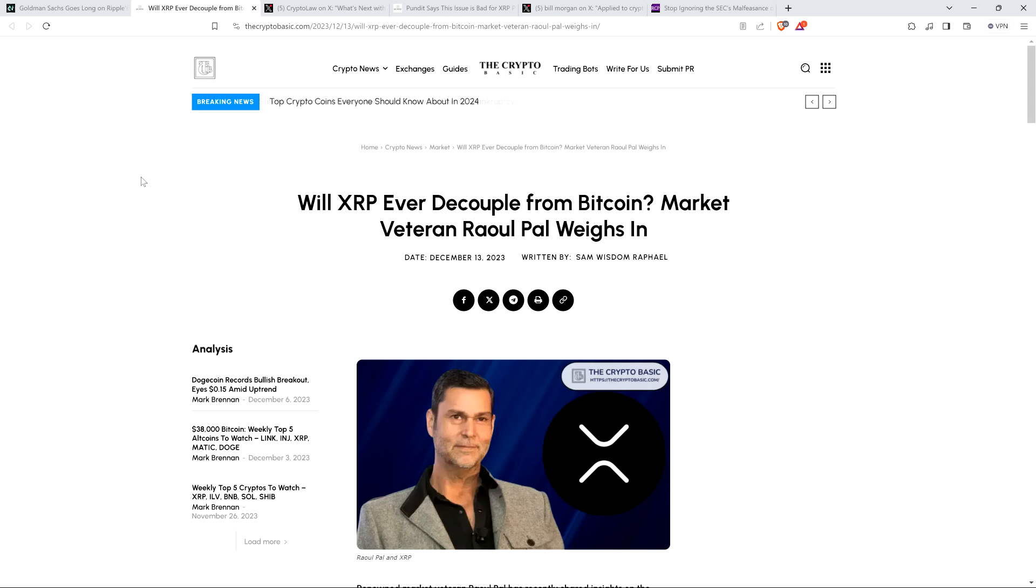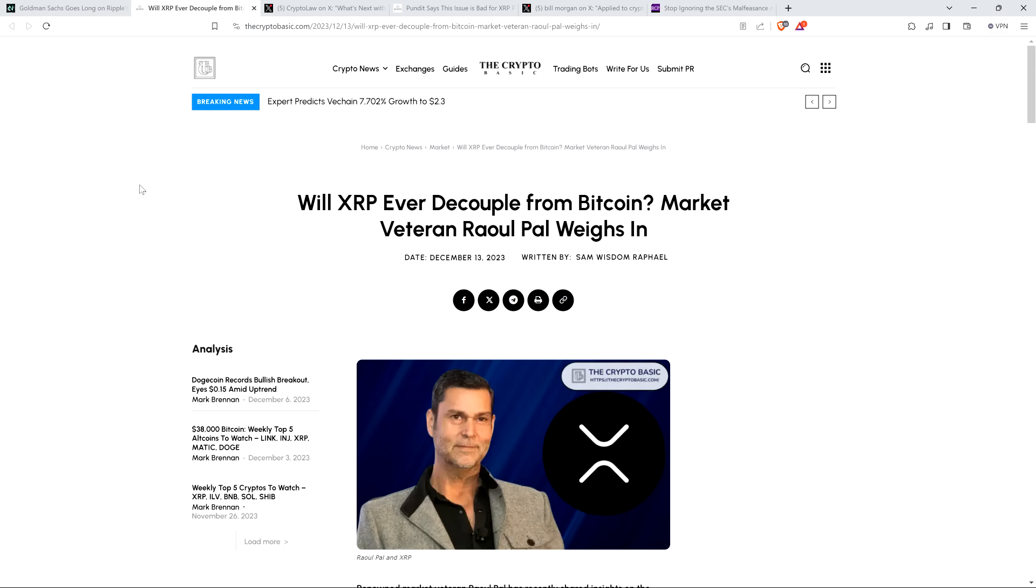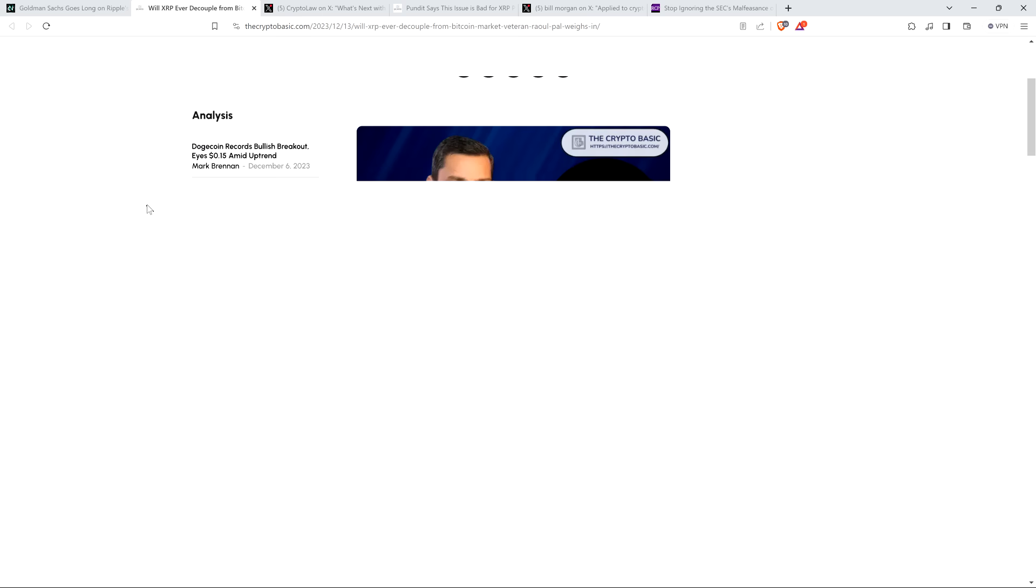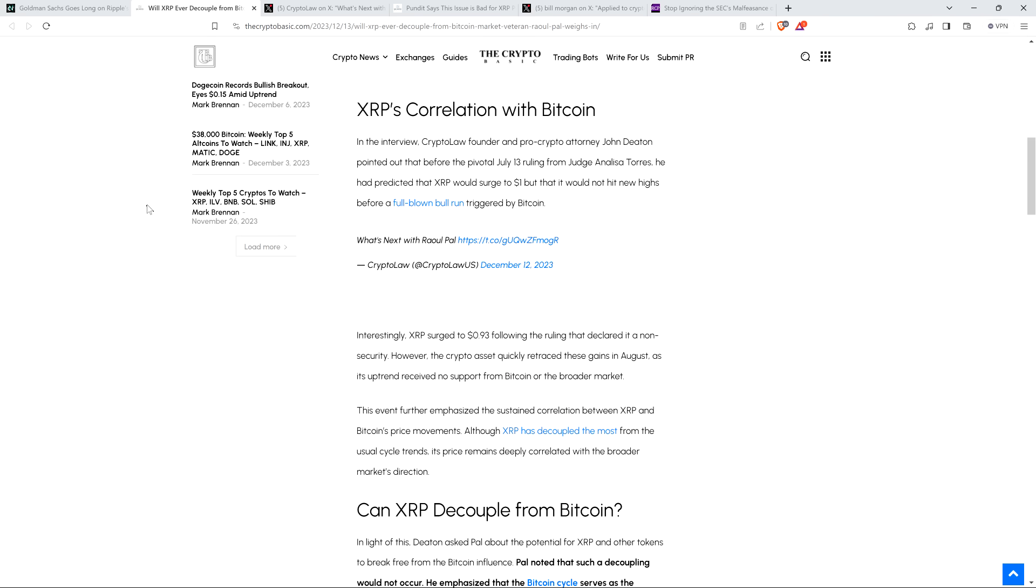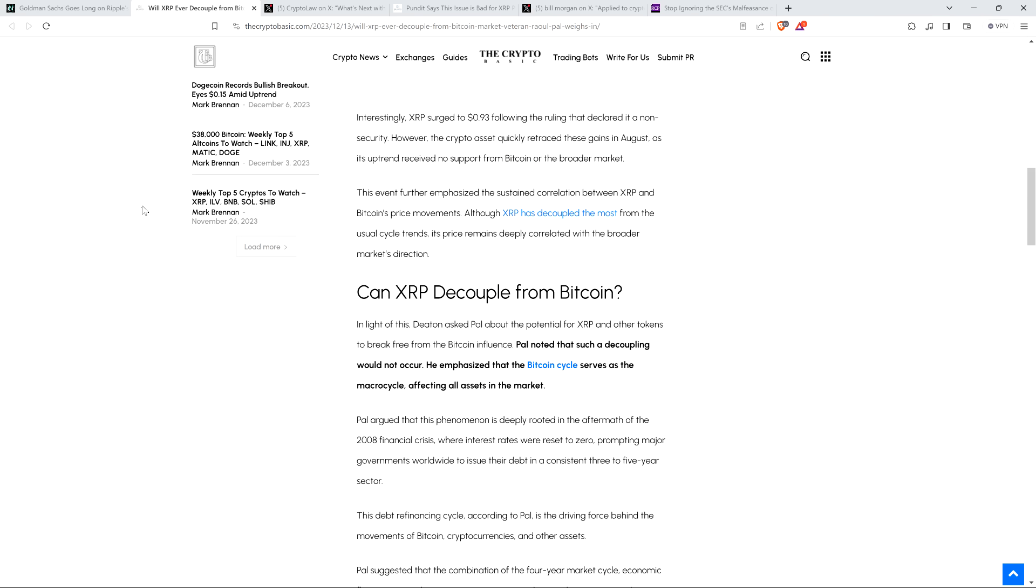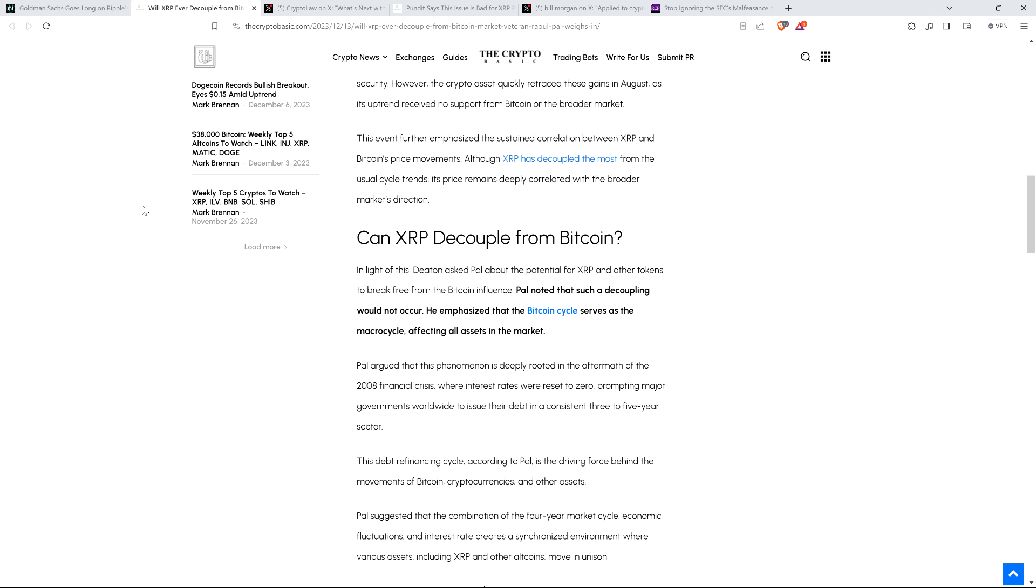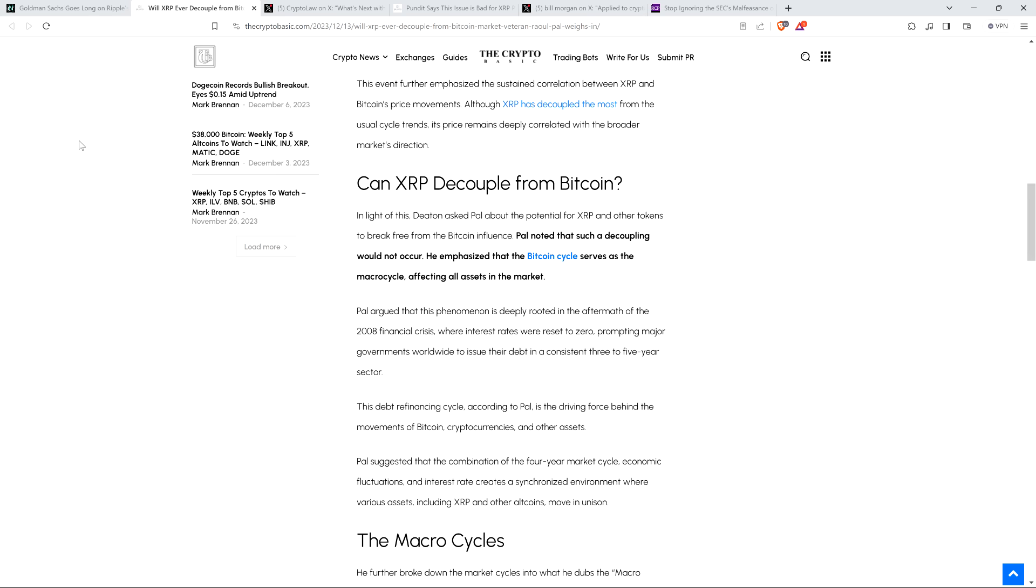Then there's this idea, though, when to decouple, right? So there's a separate article from the Crypto Basic talking about this very topic. And they cover other stuff in this article. I'm going to go straight to this part because it's what I wanted to touch on. Because they have this little subhead in here. Can XRP decouple from Bitcoin? And you might be a little surprised by Raul Paul's answer on this. So this is from the same conversation with attorney John Deaton.